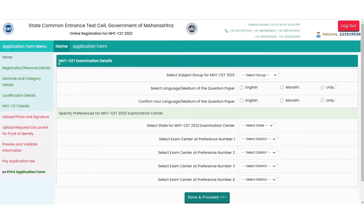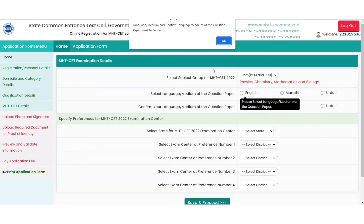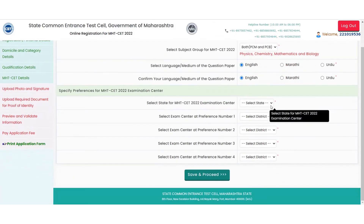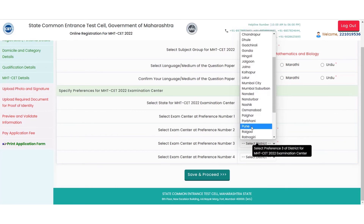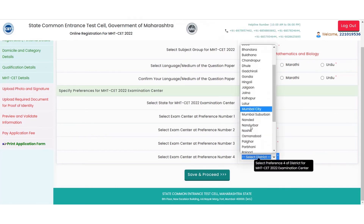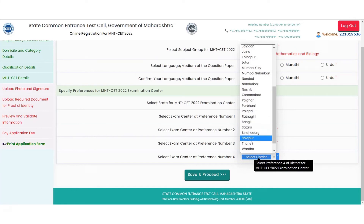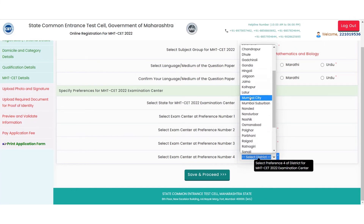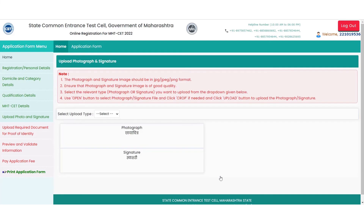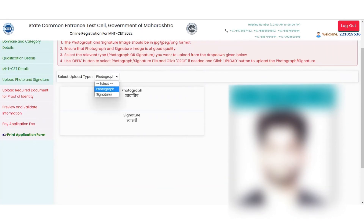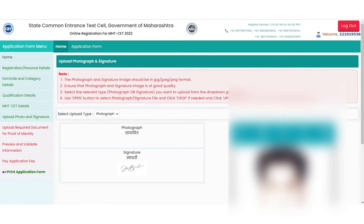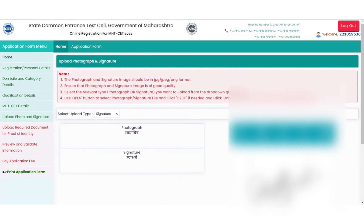On saving these details, the next form displayed is for the MHT-CET exam details, wherein candidates get the option for selecting the subject group, the preferred language, and preferred examination centers with more than one location of their choice. Click on the save button to update the details, which will then display the option for the candidate to upload the photograph as well as the signature, which will be used for confirmation and on the final application.